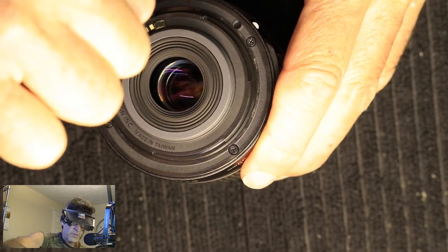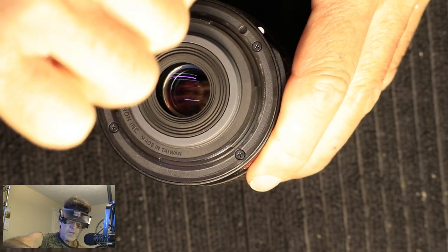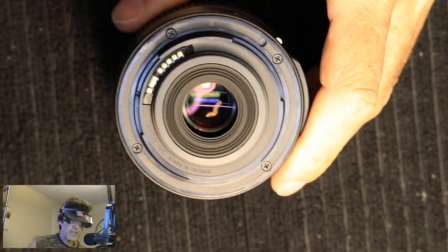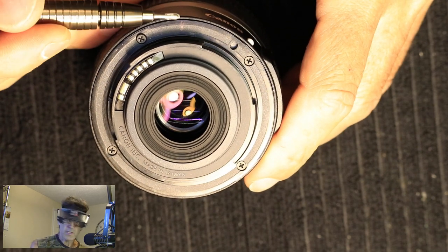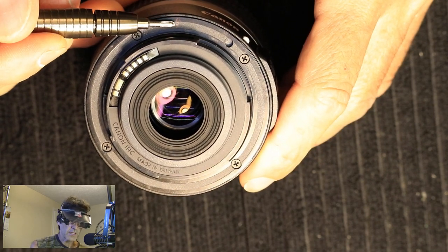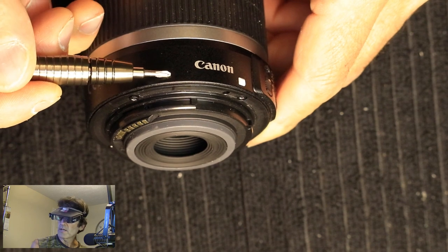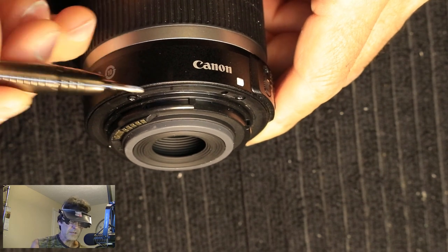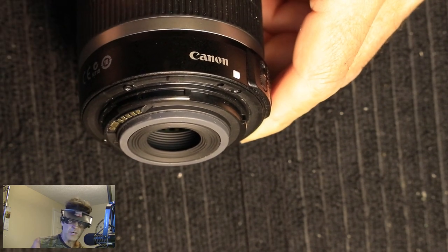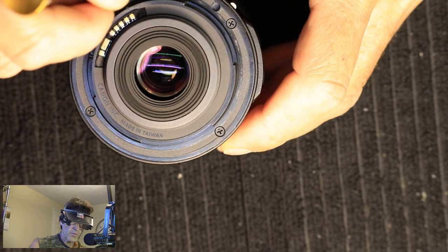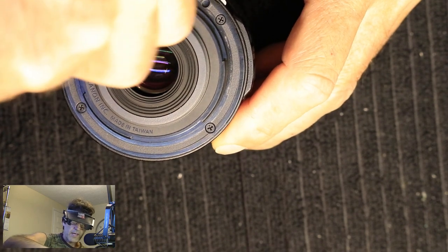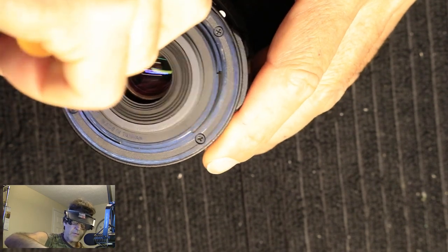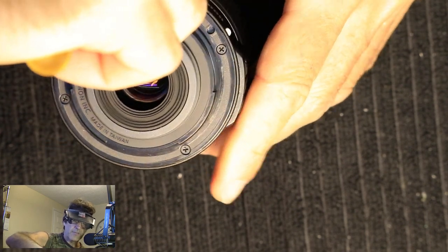I'm going to pull out these four screws. And what I did here, I don't know if you can see it on the camera, but I put a mark here and a mark here, just a little with a Sharpie marker. You can do that if you want. You don't have to, but I just wanted to make sure I kept everything the same.